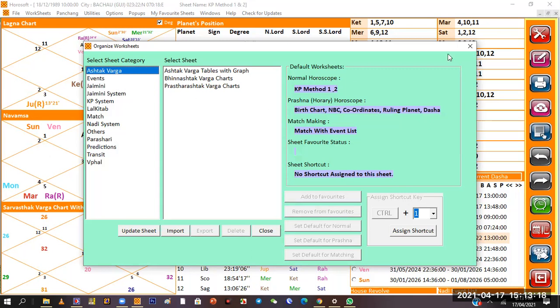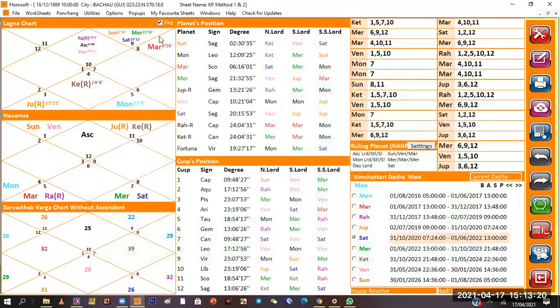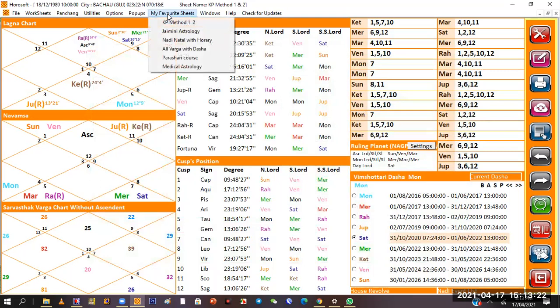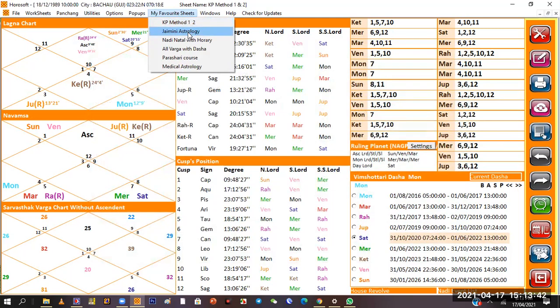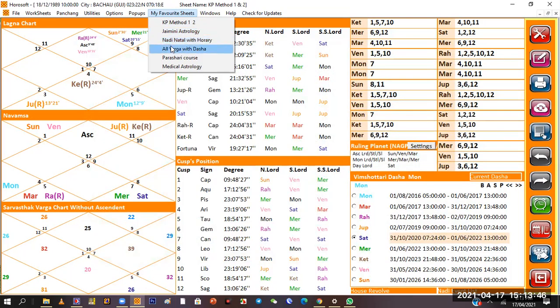Let's take an example of my favorite sheets. I have made KP method 1 and 2. I have also made Gemini astrology, Nadi. The Nadi is made by default. I have made Parashari course and medical astrology for myself.